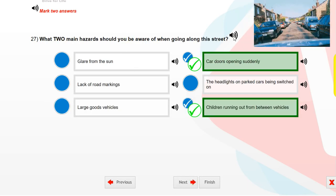What two main hazards should you be aware of when going along this street? Add two answers. Car doors opening suddenly. Children running out from between vehicles.